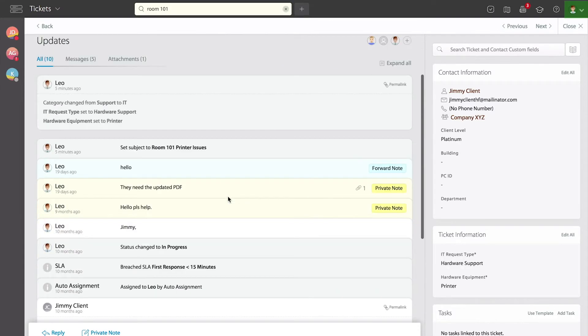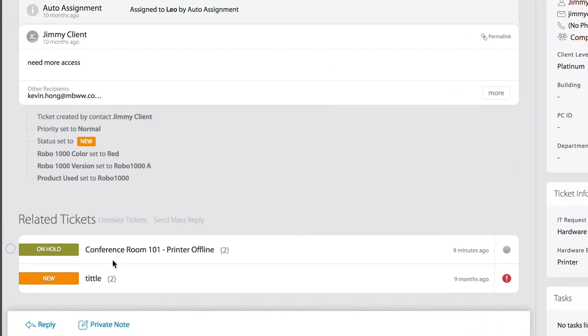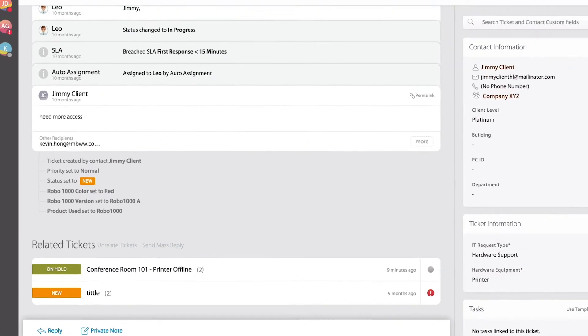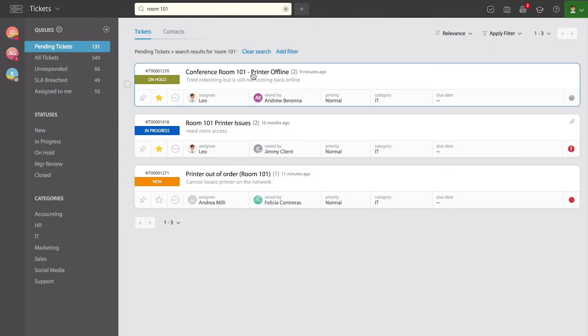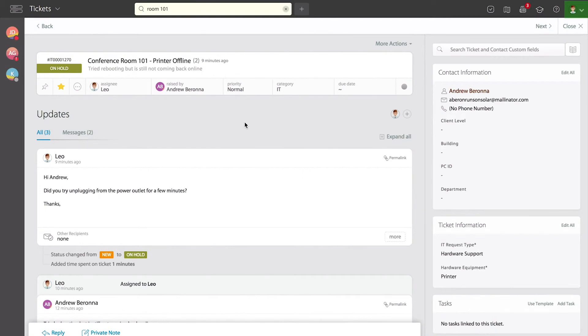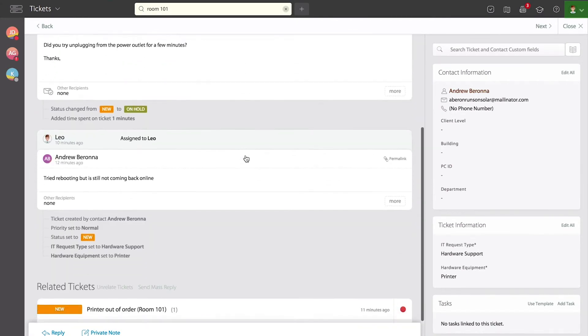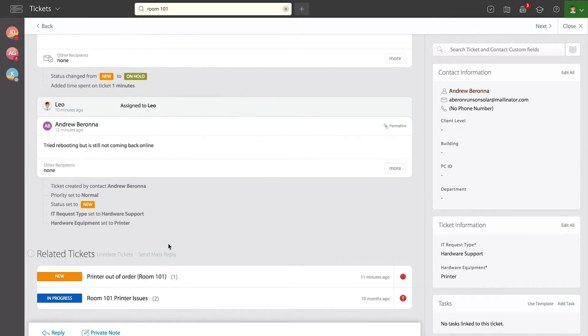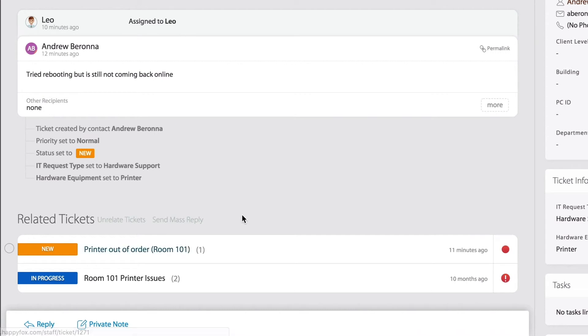If I scroll to the bottom, all the other related tickets. And if I go into the main one, the one that we used to add the relationship, scrolling all the way down at the bottom, I can see again those two.